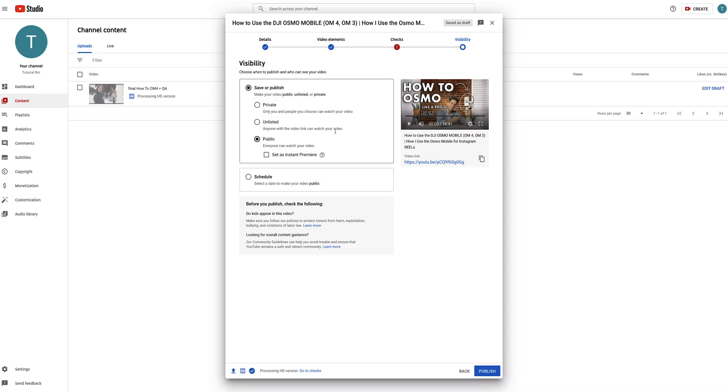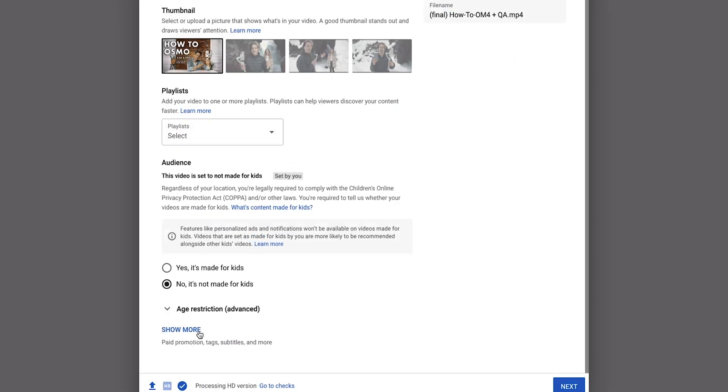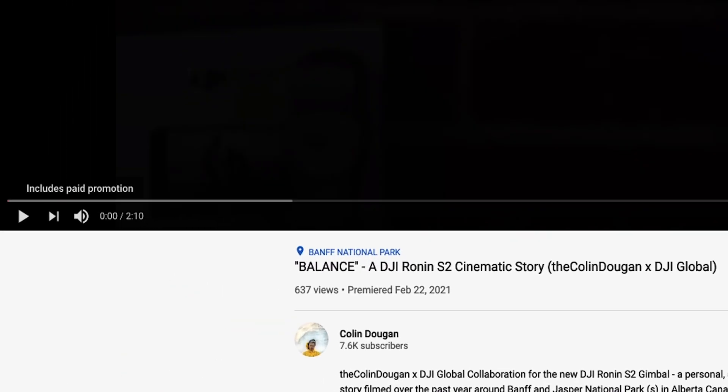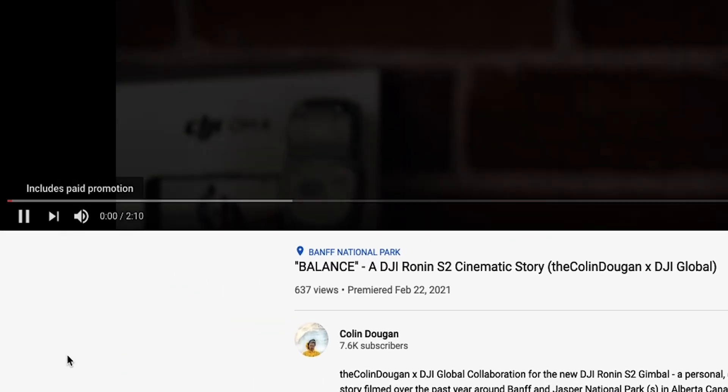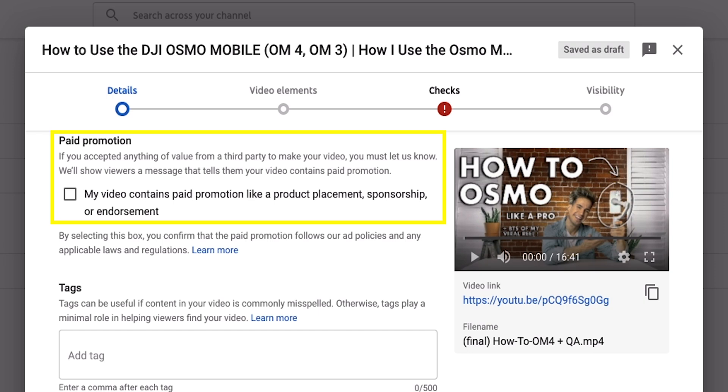From here, most people will tell you that you're done — just go and publish this video. But I really want to give you my personal insights and be honest with you: there's a lot more to the upload. It's going to be in our show more category. First and foremost, if this is a paid video, we legally have to tell people when we are advertising. So if you have a product placement, sponsorship, or endorsement, you've got to let us know.